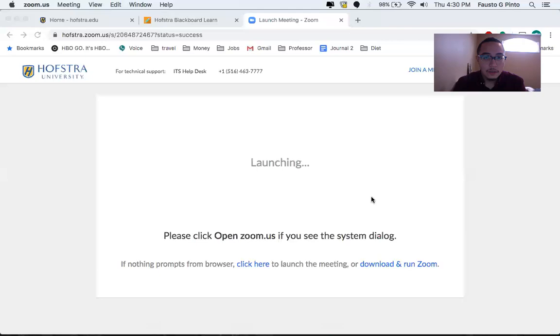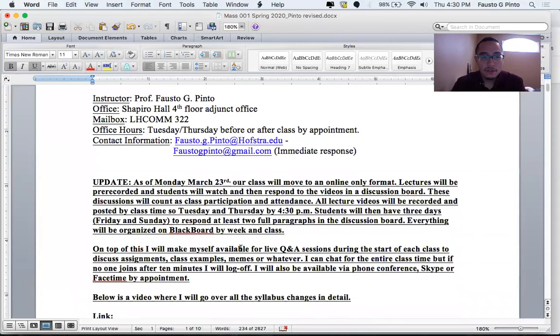So I'm going to pull up the revised syllabus and this video will be sent out in the email and on the syllabus and the syllabus will be updated to Blackboard shortly. All right. So I'm going to go over this and show you guys what I've done so far.